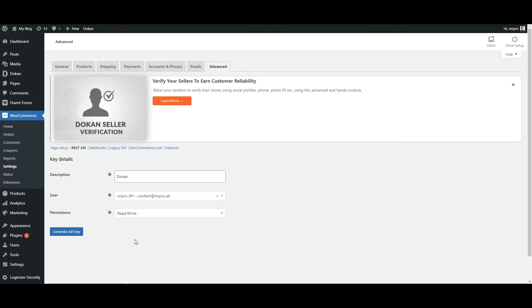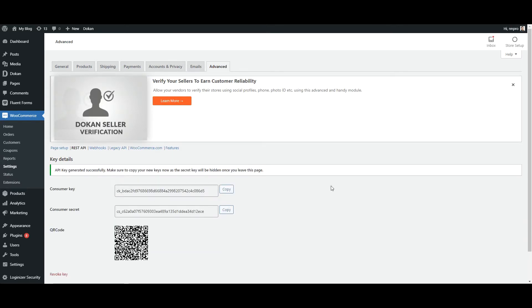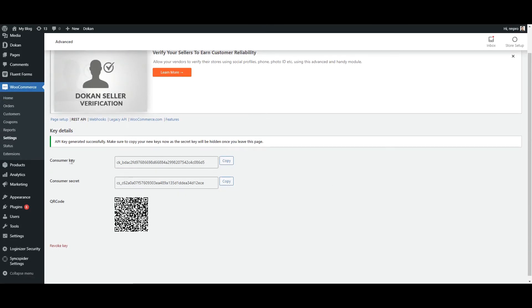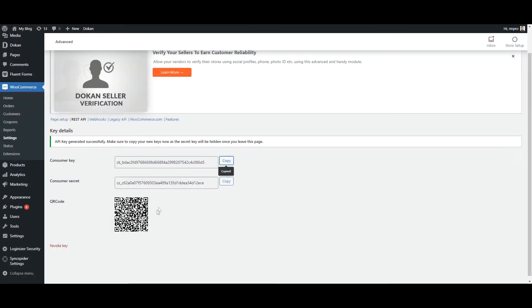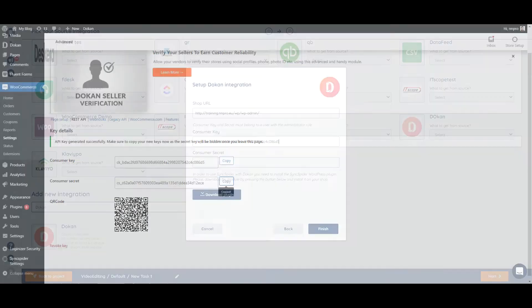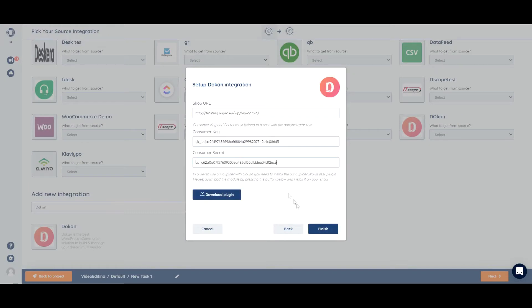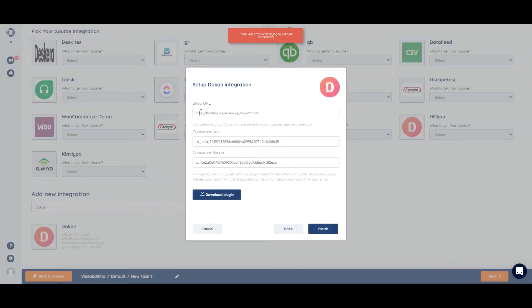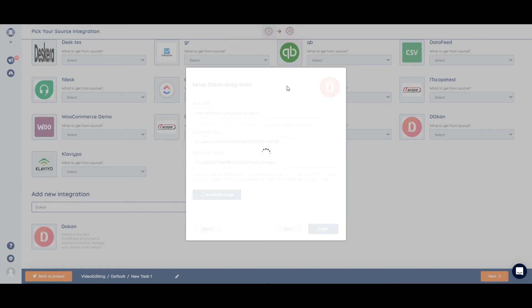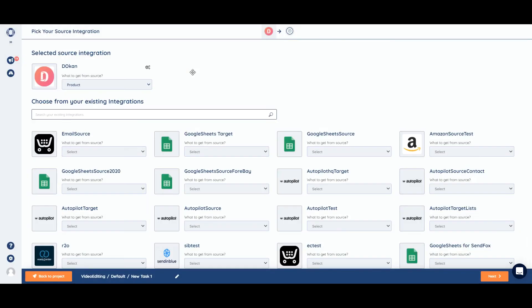We'll set the permissions to read and write, and it will provide us with the key and the secret. We can just copy. So we can use the HTTPS, and it's been successfully integrated.